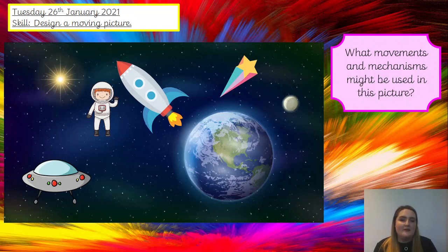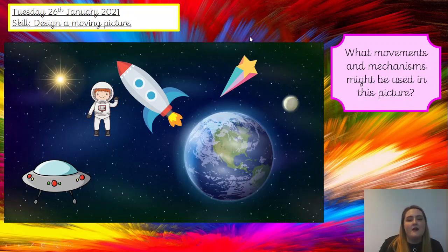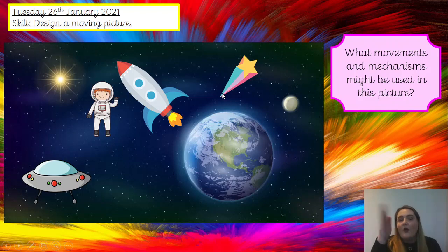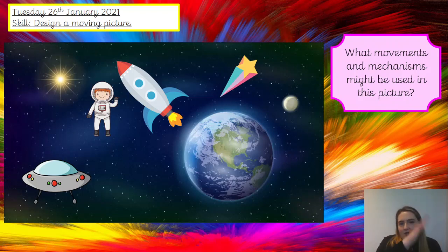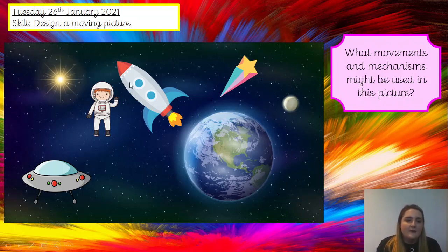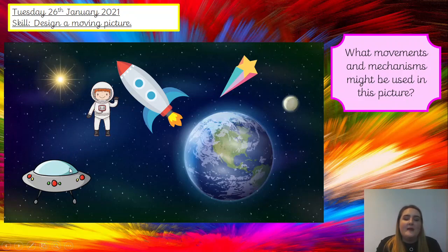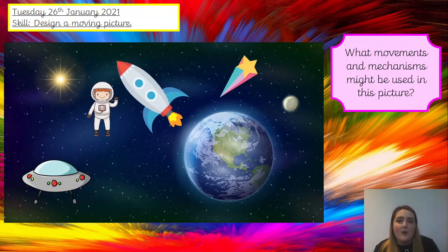I'm sure you've come up with lots of lovely ideas. You can have lots of different mechanisms for this one. For the star, you can have it on a slider that goes up and down — so like it's shooting up or falling down — or you might have it on a lever, shooting through space. For your rocket, you might have it on a slider going up and down. Your astronaut might be on a slider going side to side. And with your spaceship, you might have either the slider that goes side to side, up and down, or the lever.